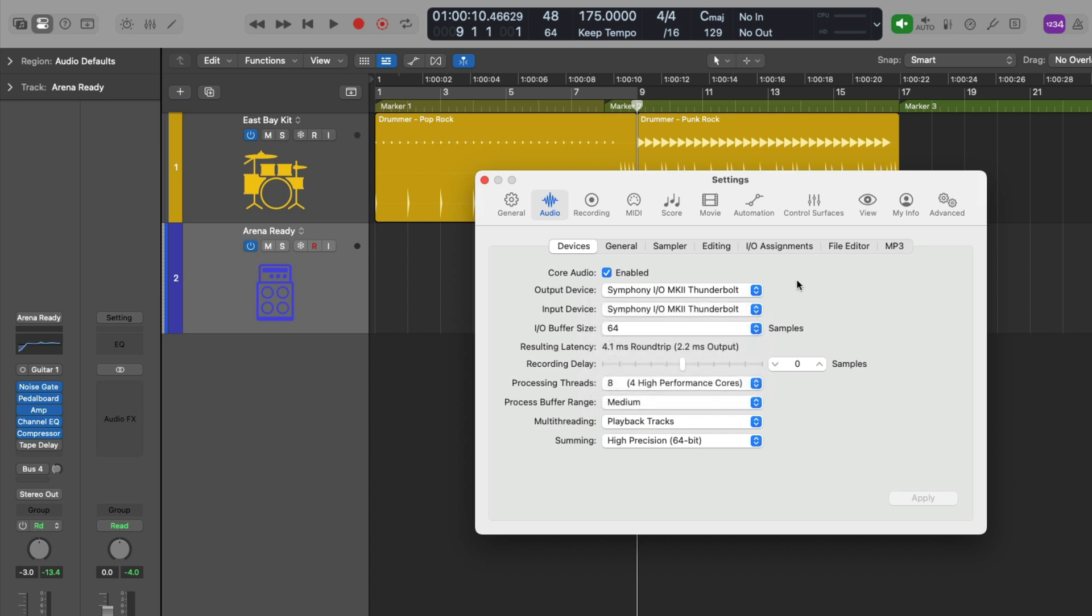Once you've chosen your buffer size, the next place to look if you're experiencing any sort of delay in the recording is to look at this slider called recording delay under the audio preferences or audio settings. This slider should be set to zero samples. Not once in the 10 plus years I've been using Logic Pro have I ever had to set this to anything other than zero samples. I'm sure there's a reason for it, but I just don't know of one.